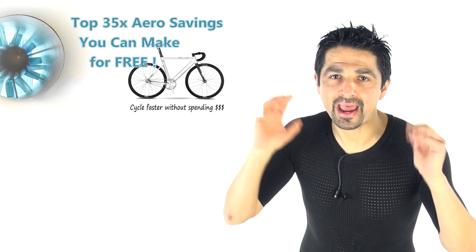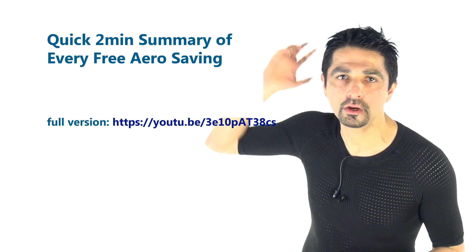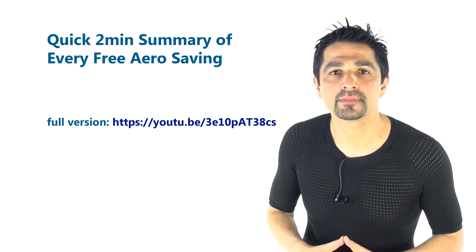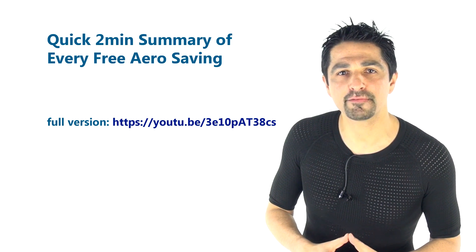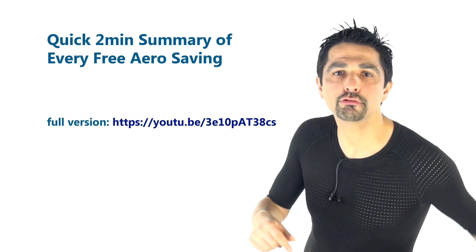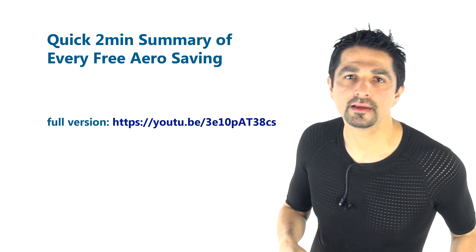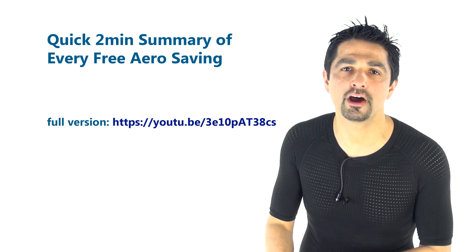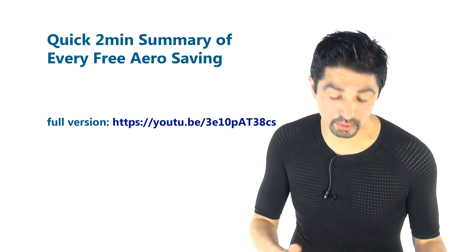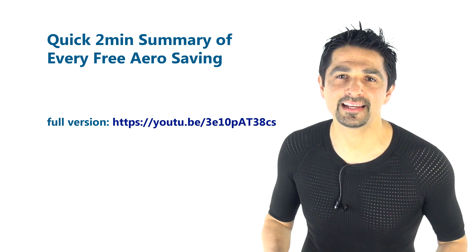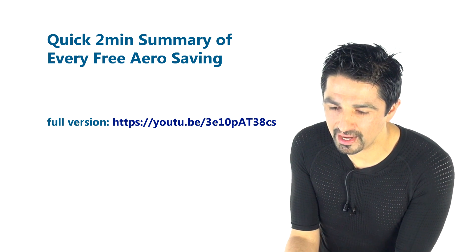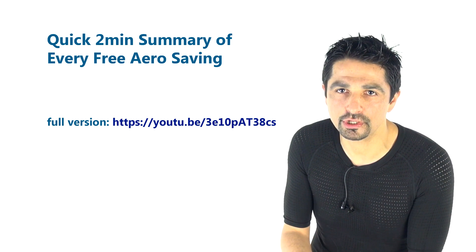Saving number four, get your hair out of the wind or wear it in a tie braid. Saving number five, pin your race number. Saving number six, shave your arms. Also shave your legs. Also ride in the mock TT position.